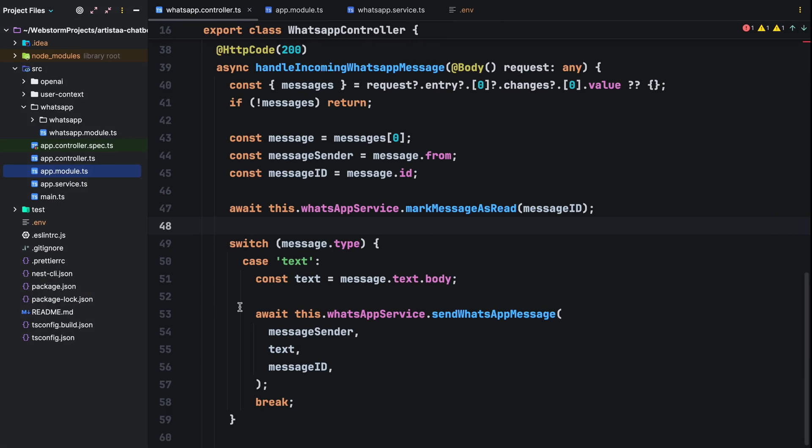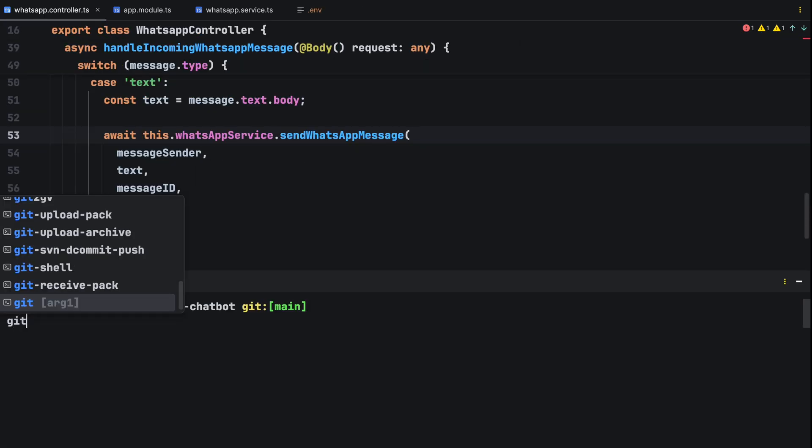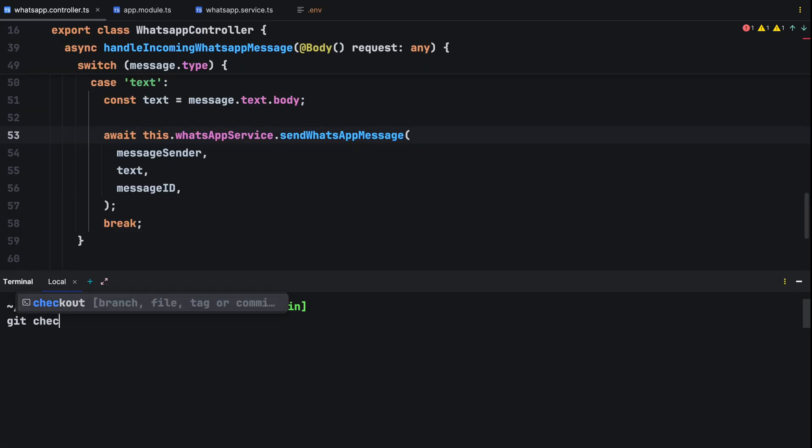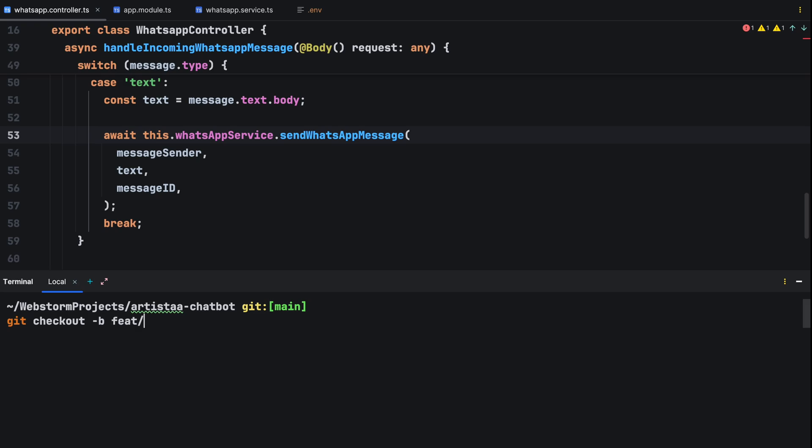Following best practices, we'll work on a new branch for this feature. To keep the main project safe, use git checkout dash b fit slash text to image generation. The dash b tells git to create a new branch.